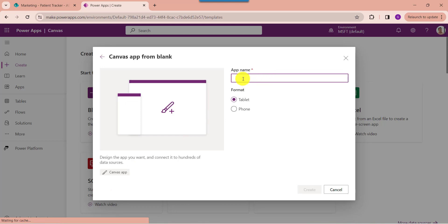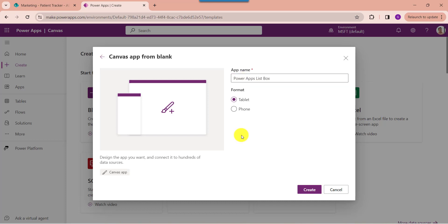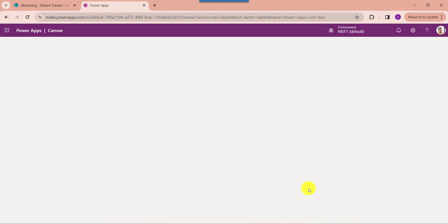Here provide the app name. You can also change the format to either tablet or phone as per your needs. Then click on the Create button.